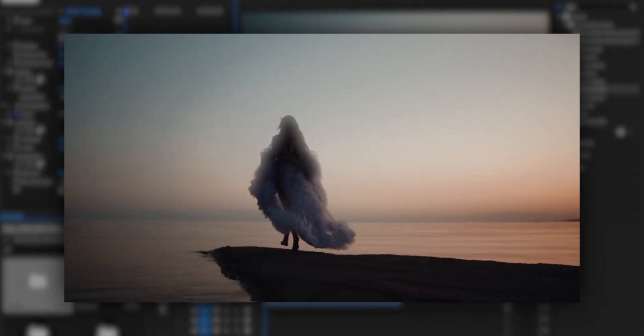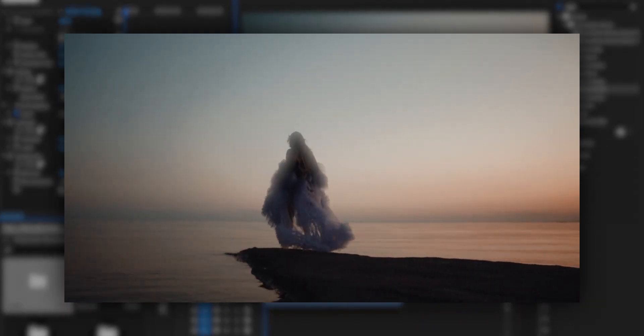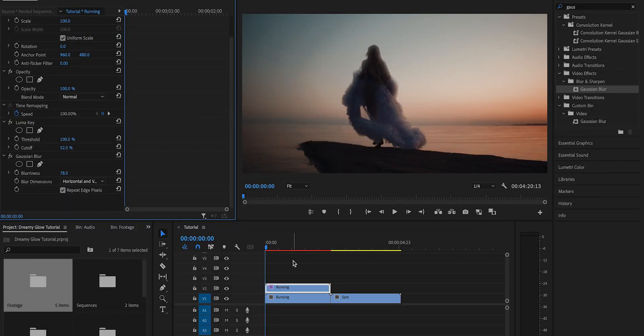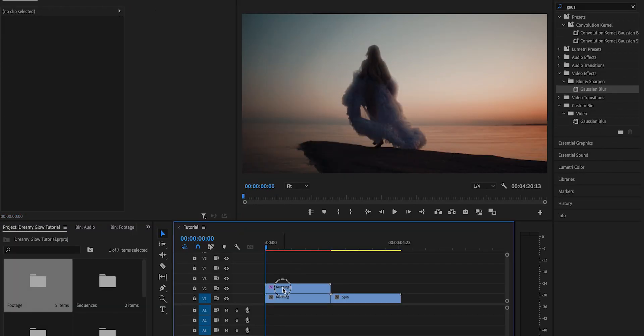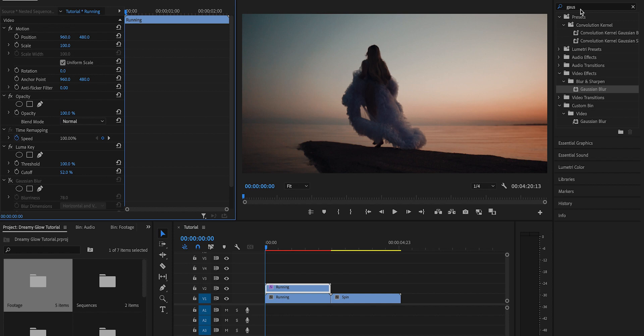I use it in a lot of my videos to give off these nice soft highlights. And then with the same method you could also create light rays. So what you're going to do is toggle the visibility of the Gaussian Blur effect off.